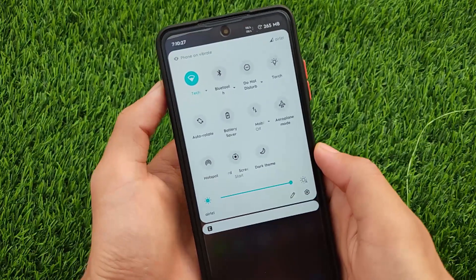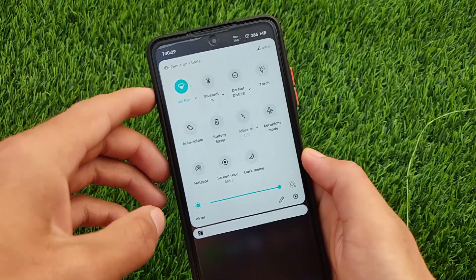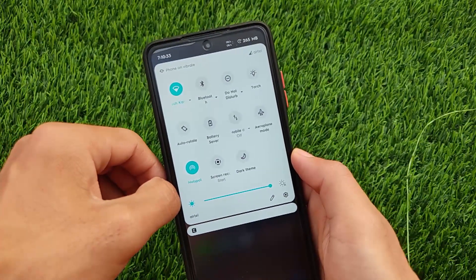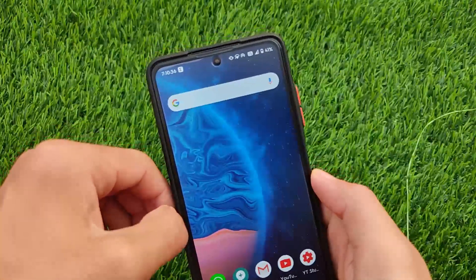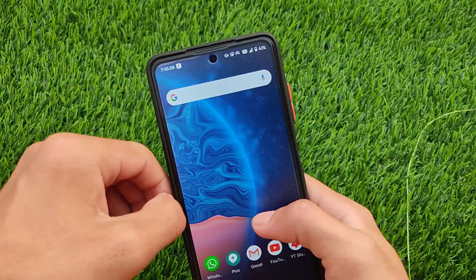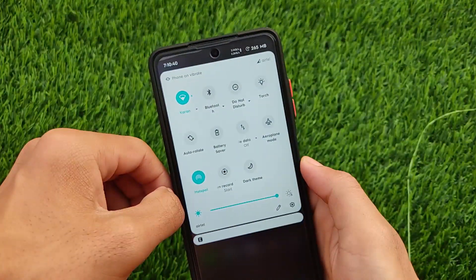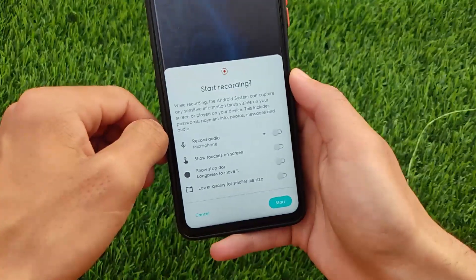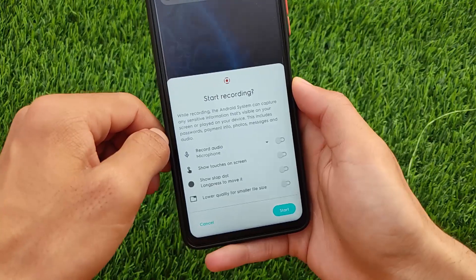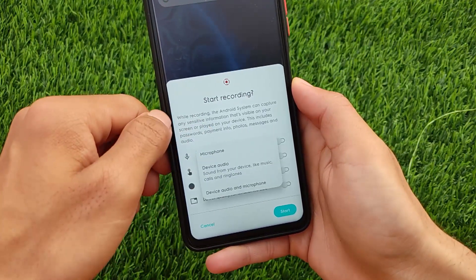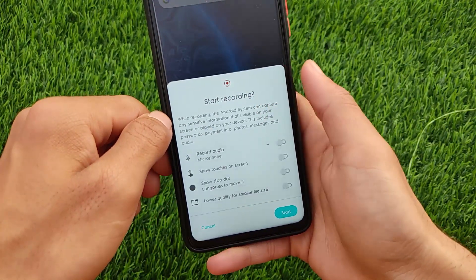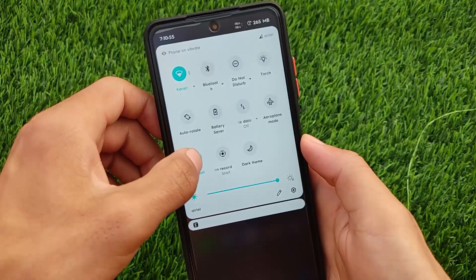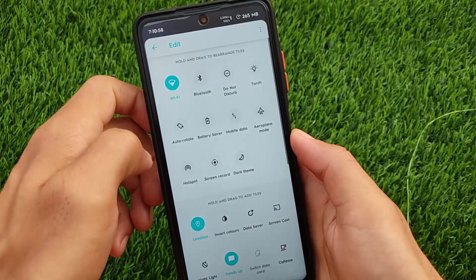First of all, the quick settings panel has the same kind of UI — no extra customization there. I was looking for something but unfortunately didn't find it. The Wi-Fi and hotspot work at the same time, which is a feature you might find in other custom ROMs too. Moving on to screen recording, you can record audio through microphone or device audio, and there's a show-touches-on-screen option.